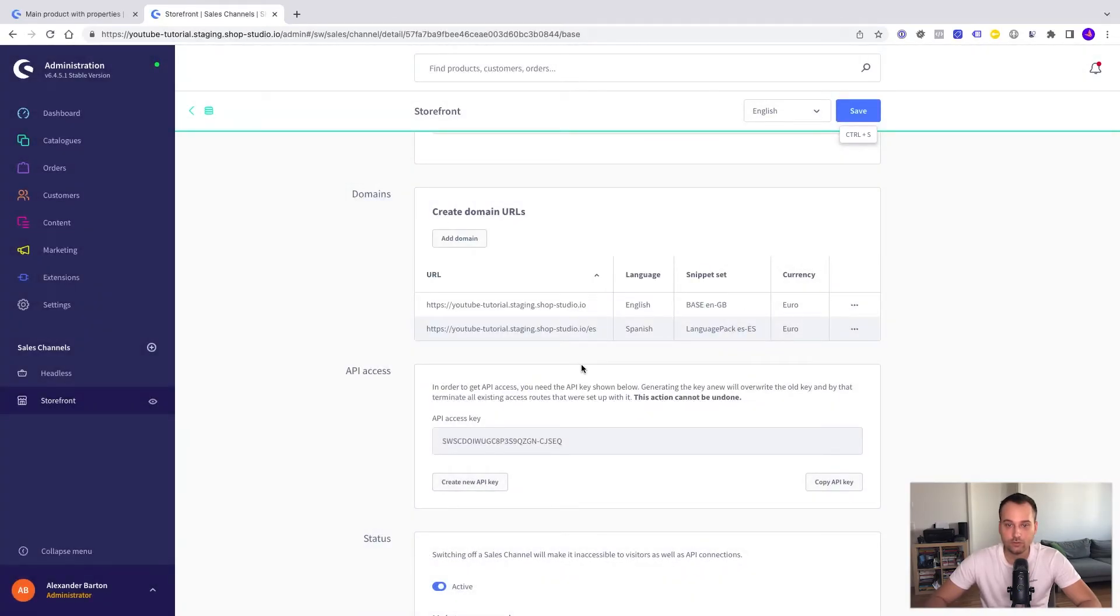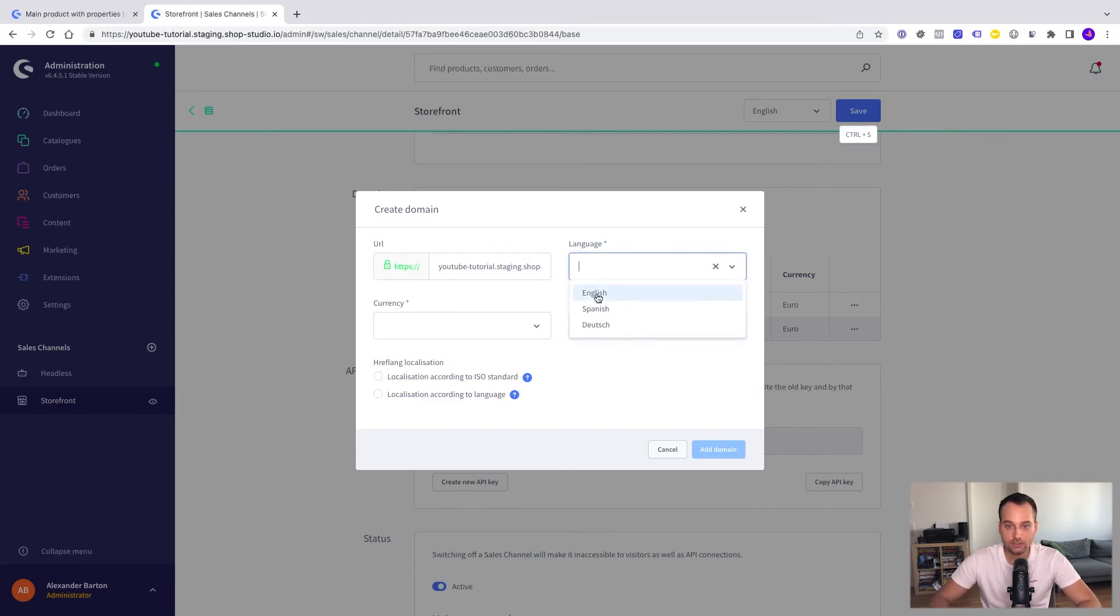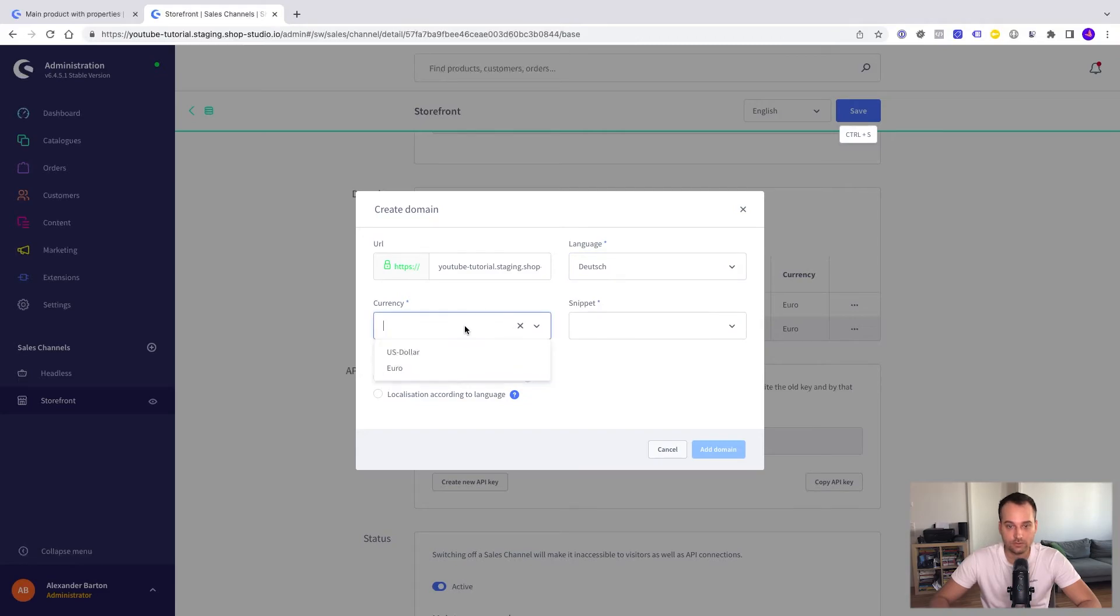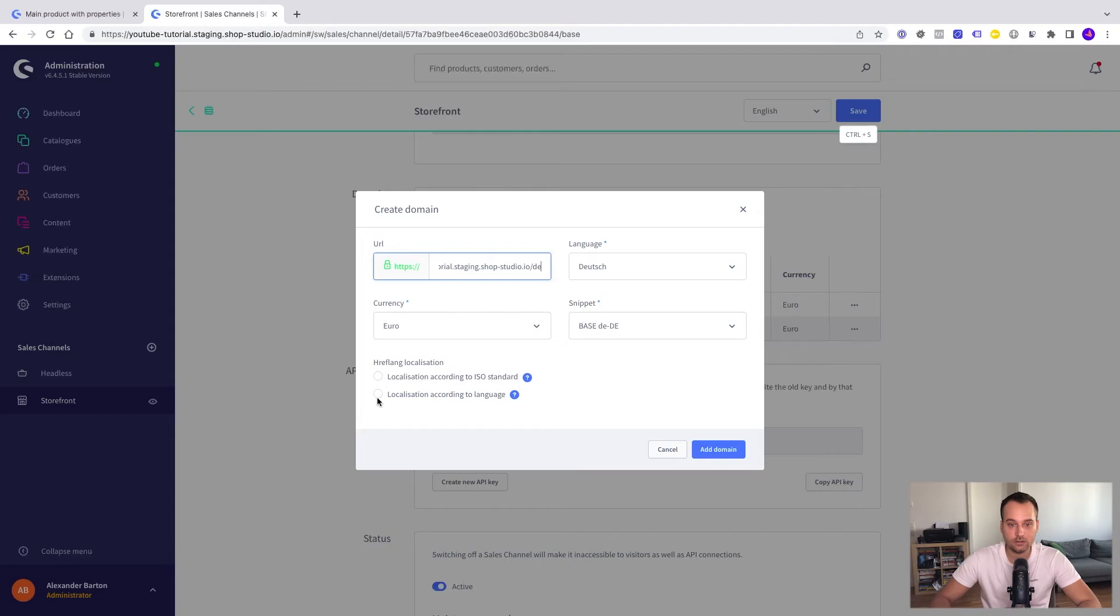Now we add the domain. We do the same for German. So we add it here. Now we have de. Deutsch. This means German. Currency is Euro. Language pack is de minus de. Hopefully this is correct. Okay. Localization according to language. Add domain.